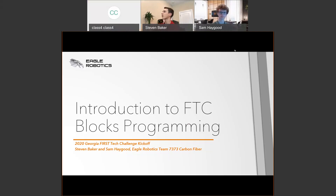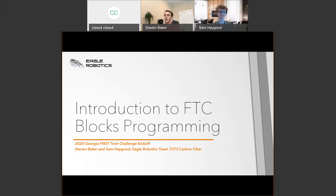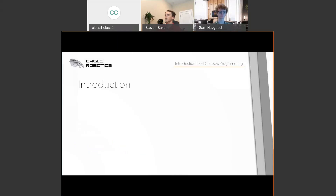We will get started. Welcome to our session. We're going to be talking about how to use the FTC Blocks Programming Tool. I'm Stephen Baker, a member of Eagle Robotics Team 7373 Carbon Fiber. And I'm Sam Higood, also a member of 7373 Carbon Fiber. First off, a quick introduction — who is this presentation for?